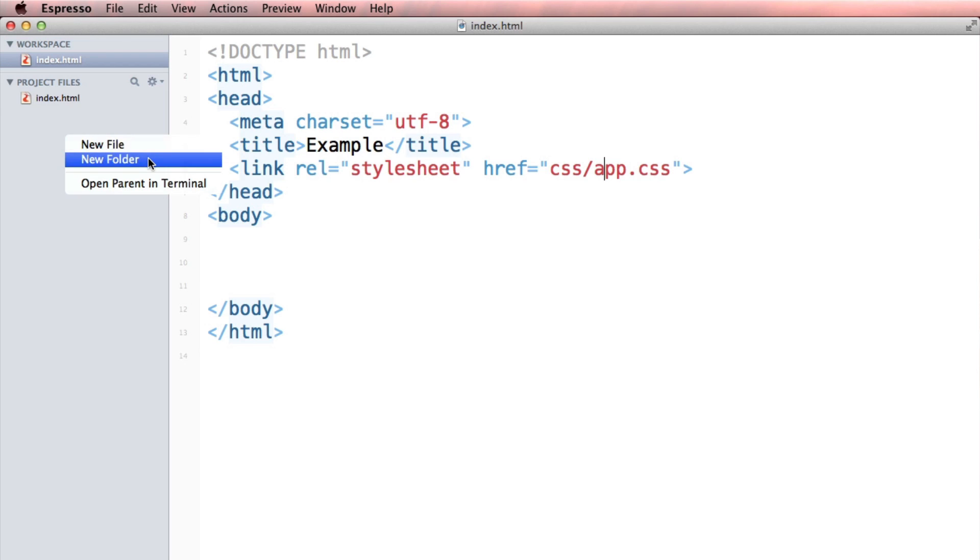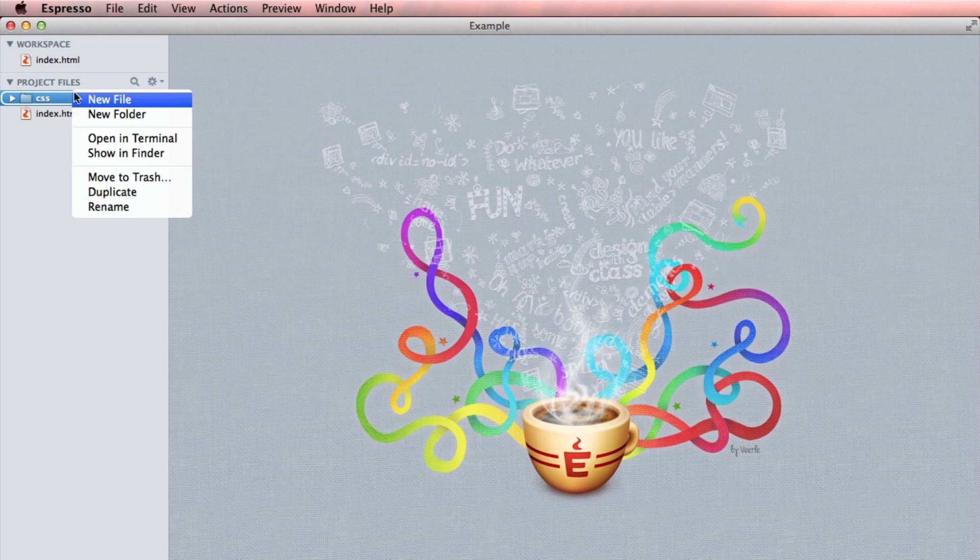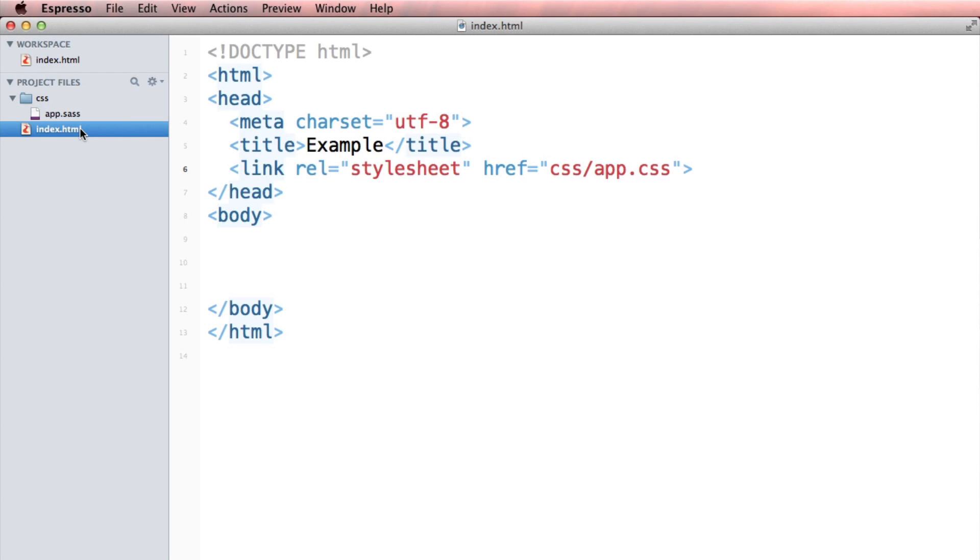We're gonna do that by creating a folder called CSS. And in that folder, we can create a new file called app.sass. Now I'm gonna use app.sass to be the endpoint for all of my Sass. It's all gonna be compiled right to here and then output to app.css, which is linked to in my document.